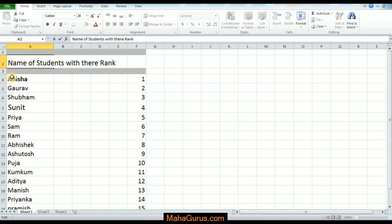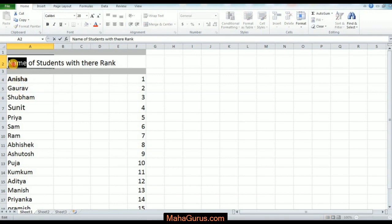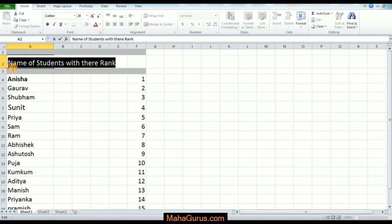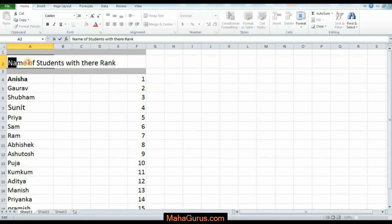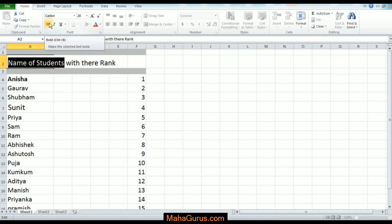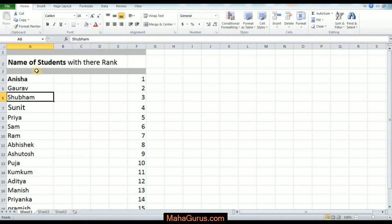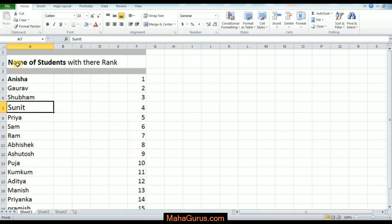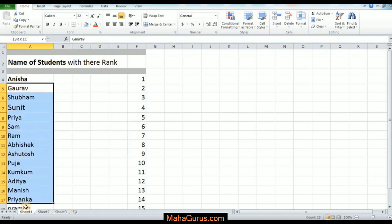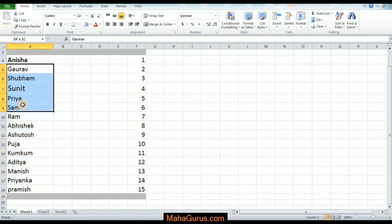Now, if you want to bold only some text within a cell, not the complete cell - for example, if you want to bold just 'Name of the Students' but not 'with their Rank' - simply select the text manually, go to Home, and click on B. See the difference.